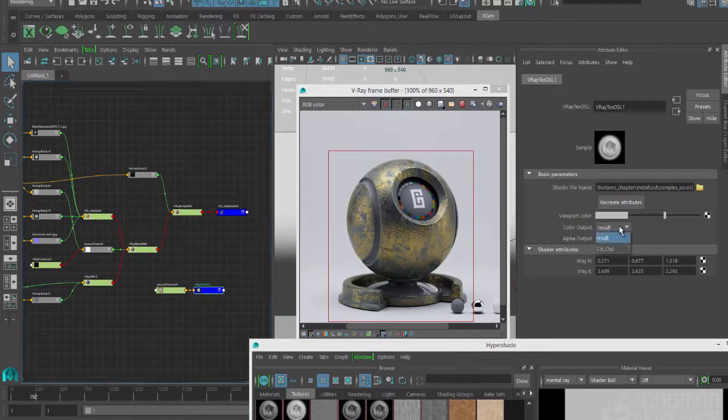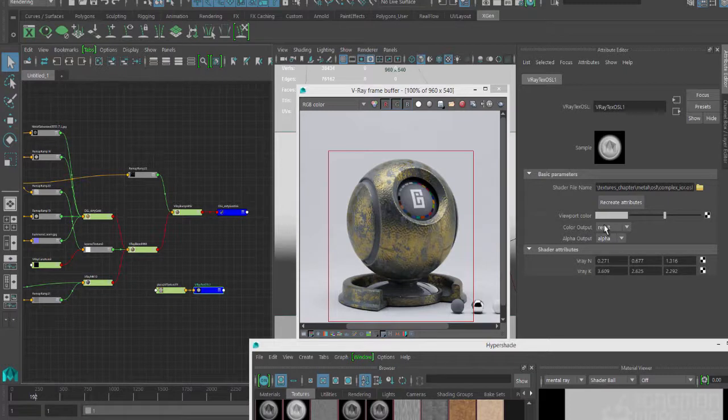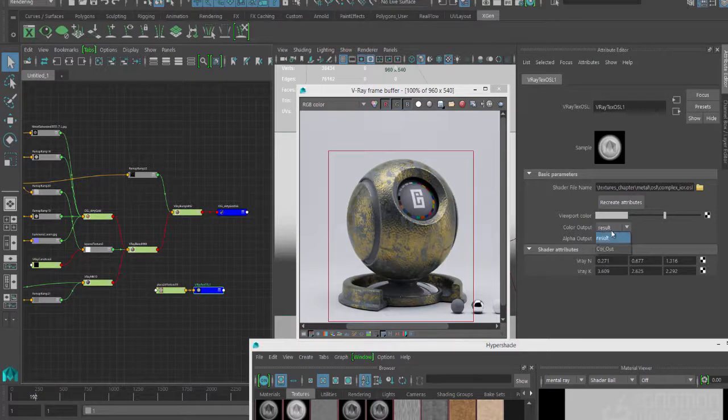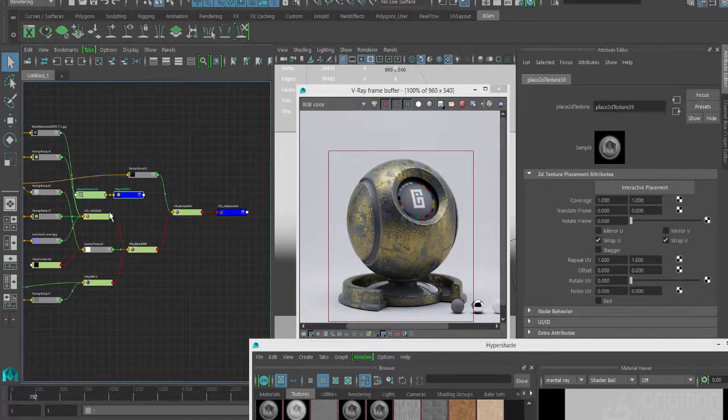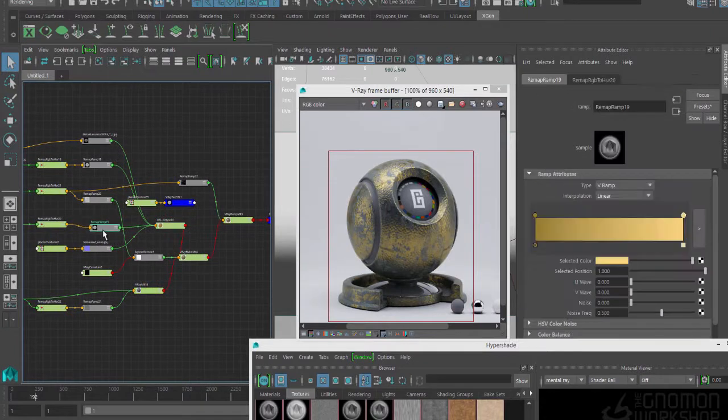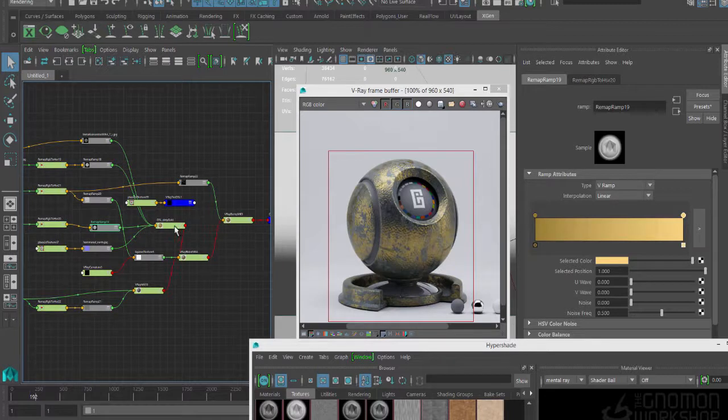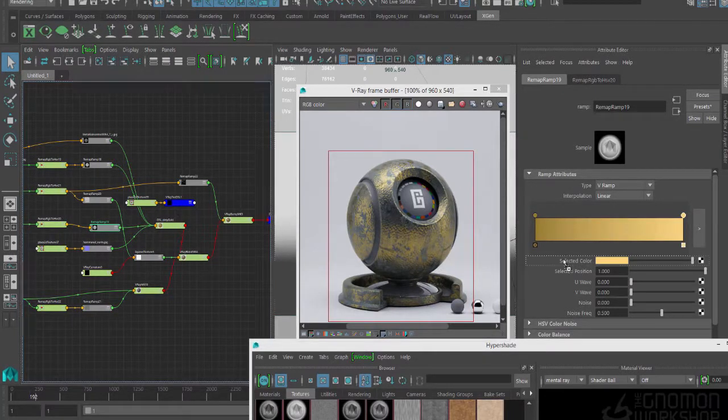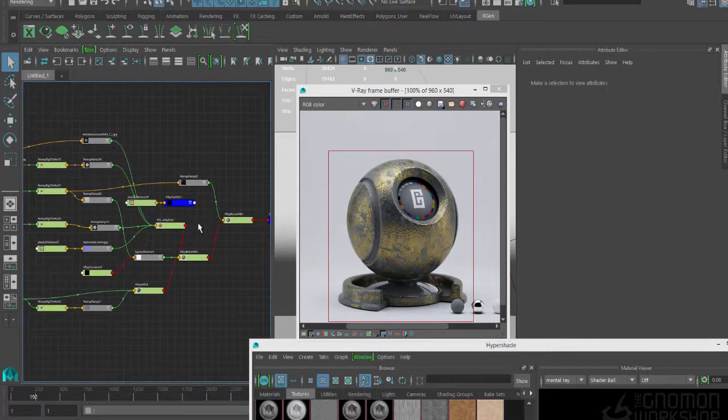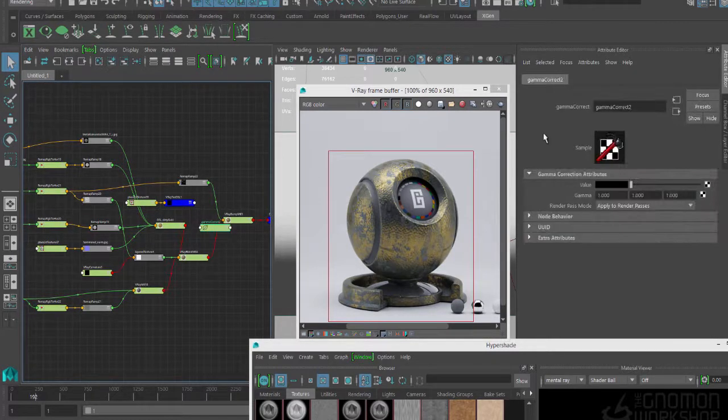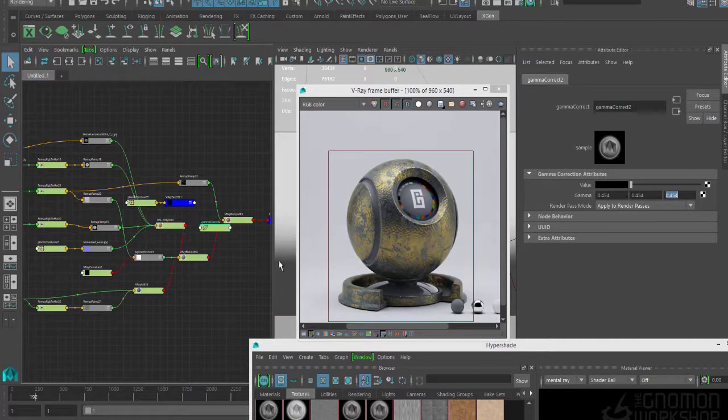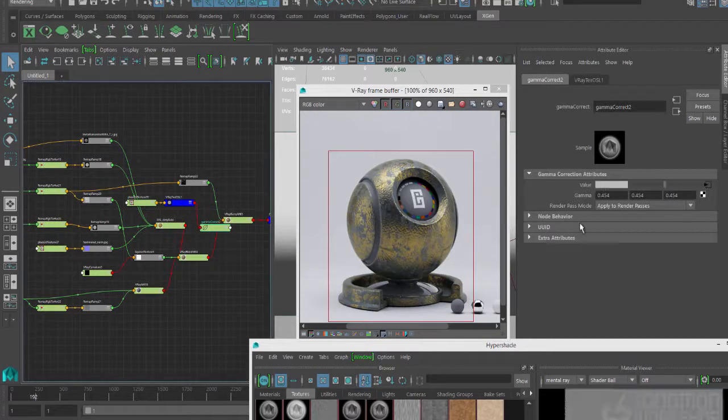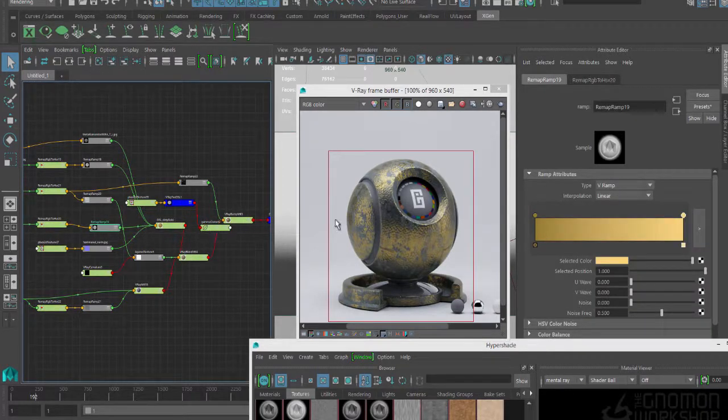The key here is that right now, the color output is set to result. Result is not the same thing that we have as the variable in the shader. If you click this little down area, you can see we've got color out. There is no alpha with this. It's just going to return pure color. Over here on our remap ramp, I want the brightest area of this gold to now be this V-Ray Texture OSL.